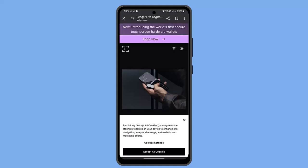In order to transfer crypto from ledger to bank account, you just have to follow the steps. First of all, you need to go ahead and verify your identity, then login into your ledger account.